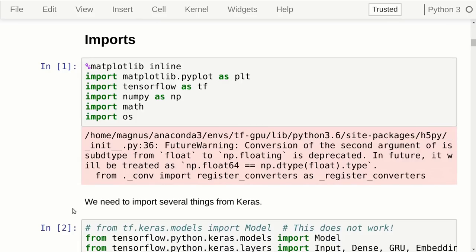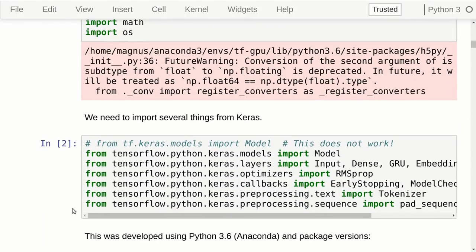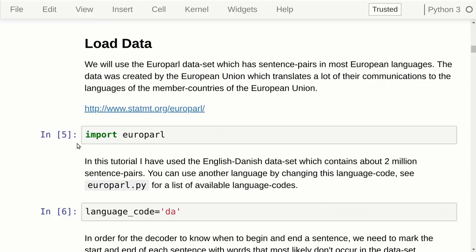Let's look at the implementation. As usual we have a bunch of imports, and we need quite a lot from Keras this time. The dataset we will be using is called Europarl, from the European Union parliament, where they have to translate between all the different languages of the member countries. I actually know the people who wrote this — when I lived in Luxembourg about seven years ago, I was a member of a hiking club where most people were retired EU translators. So the data we'll be using was actually produced by people I knew.